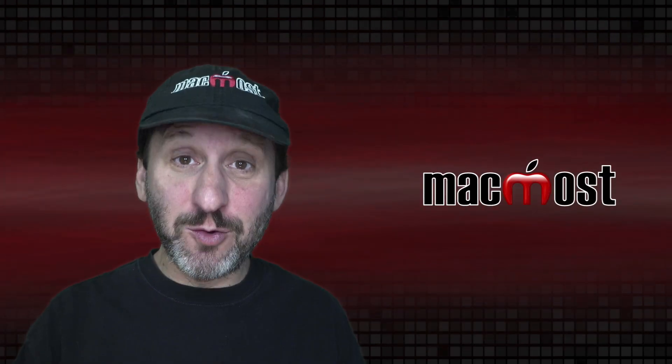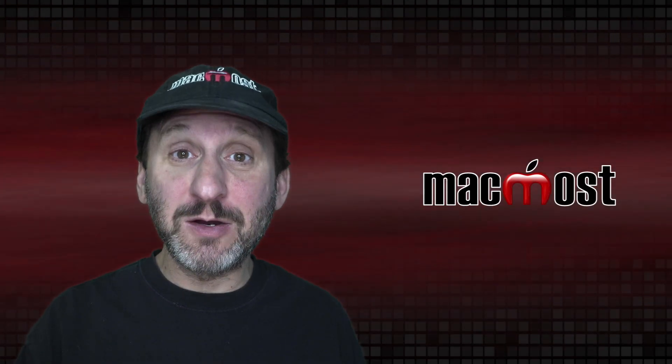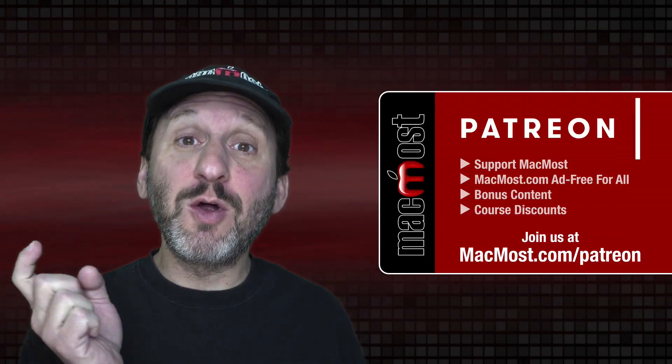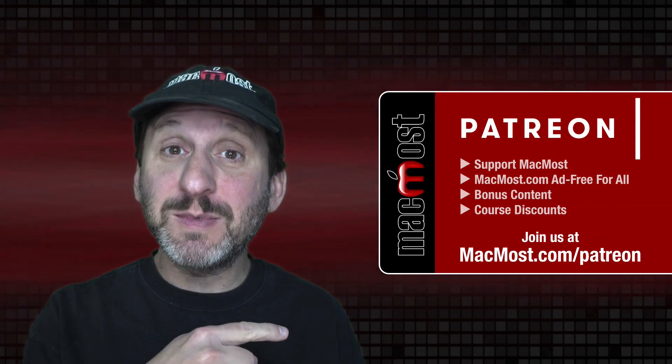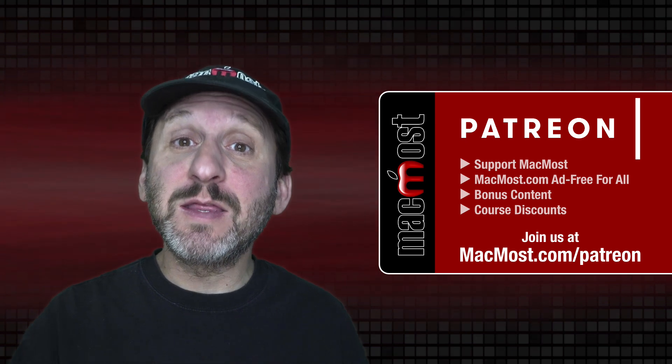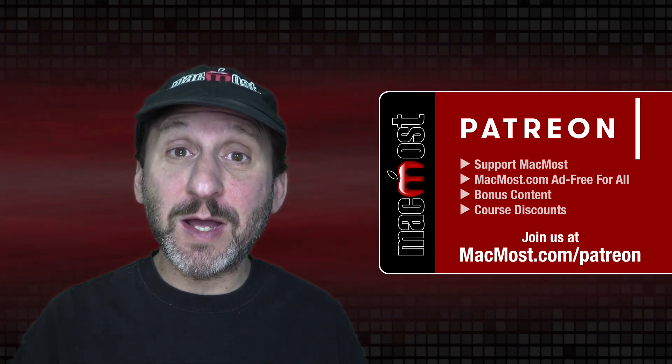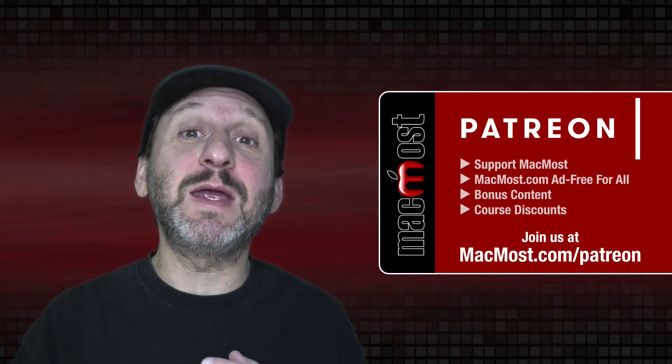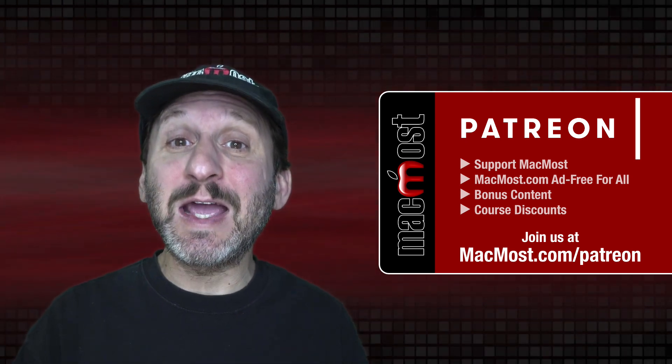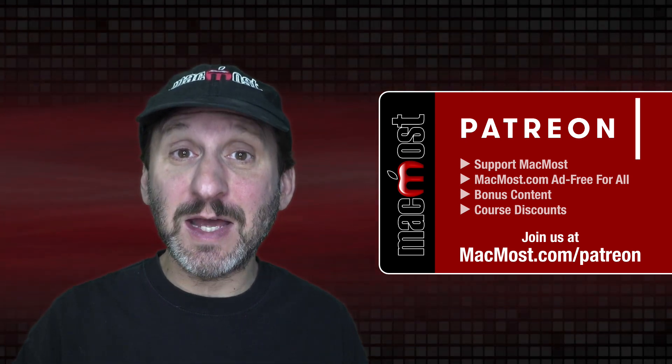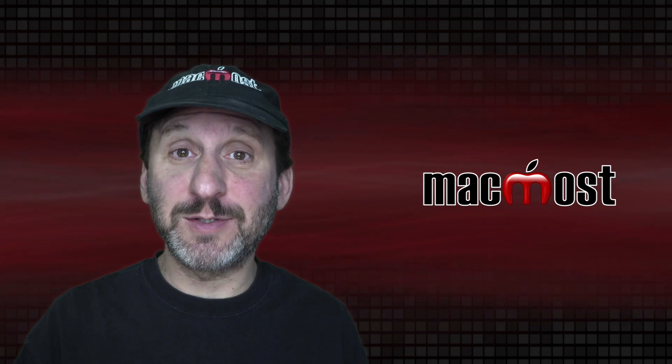MacMost is brought to you thanks to a great group of more than 800 supporters. Go to MacMost.com/Patreon. There you can read more about the Patreon Campaign. Join us and get exclusive content and course discounts.